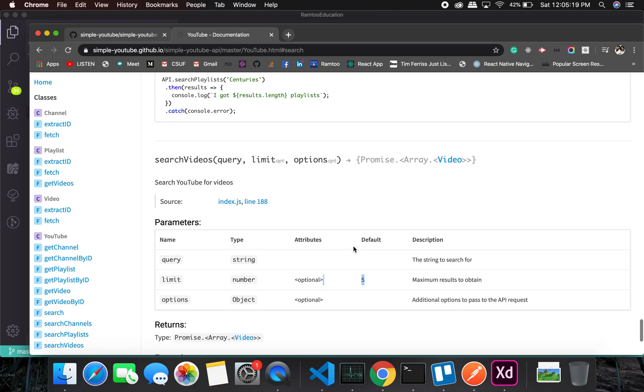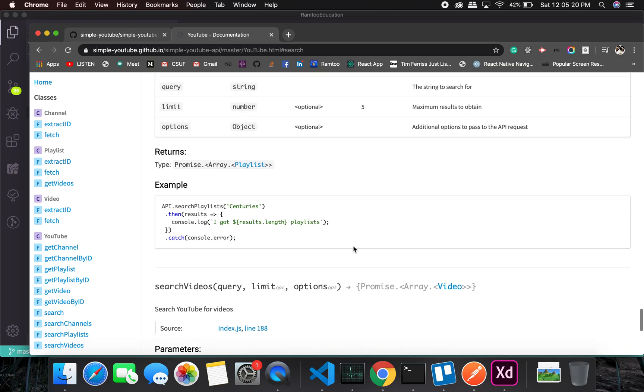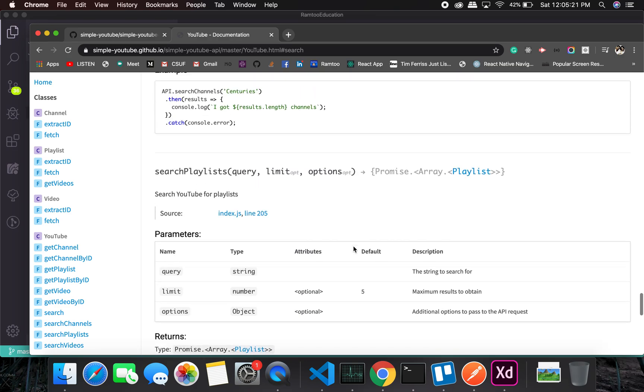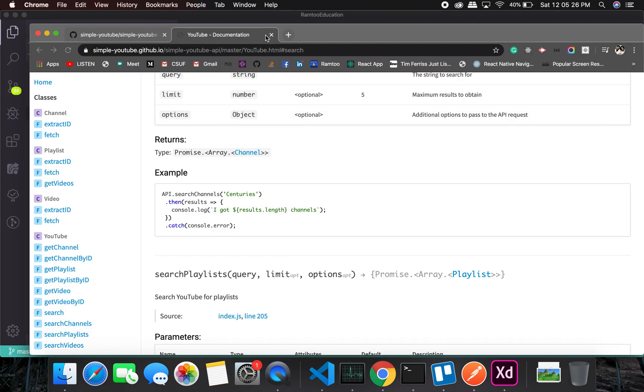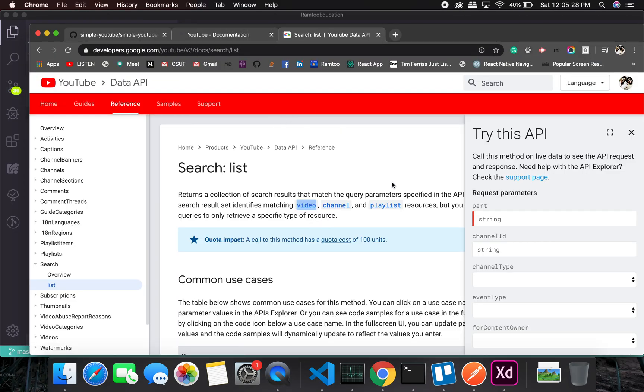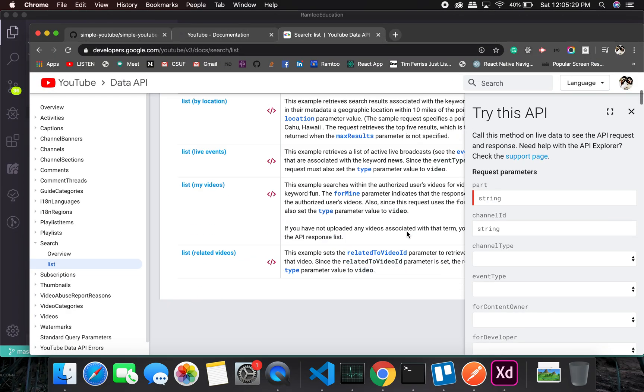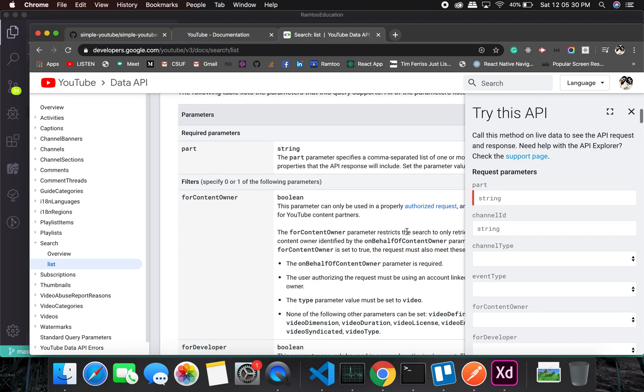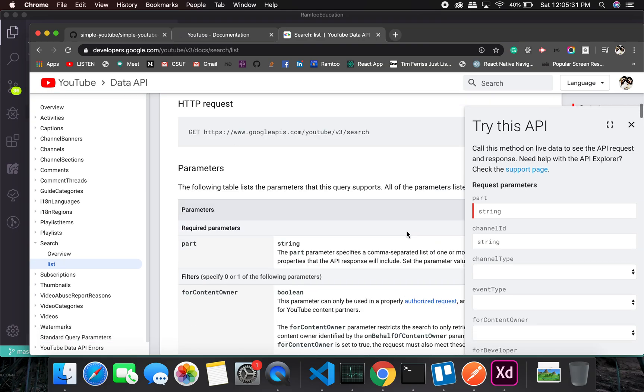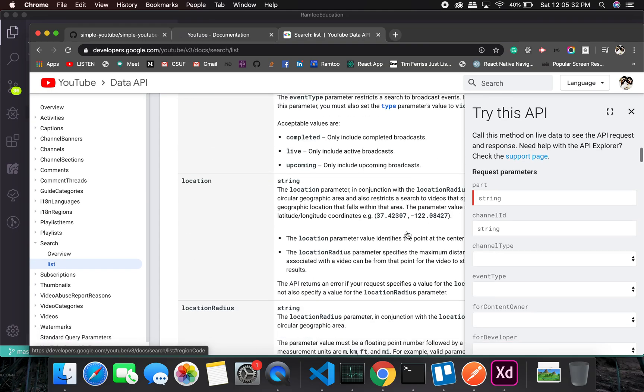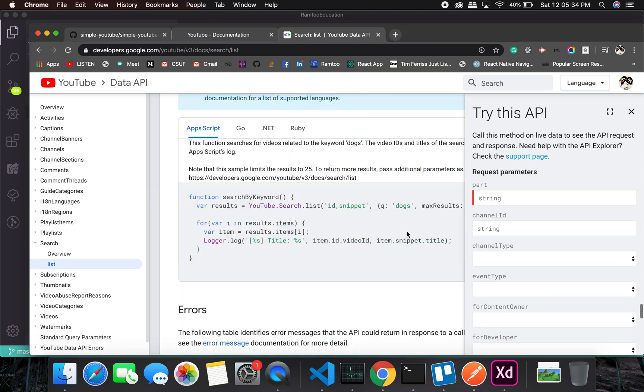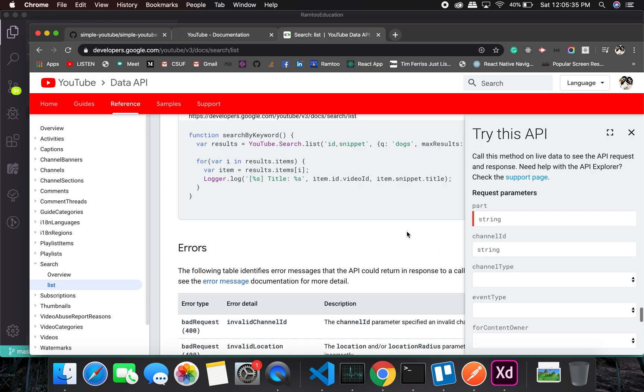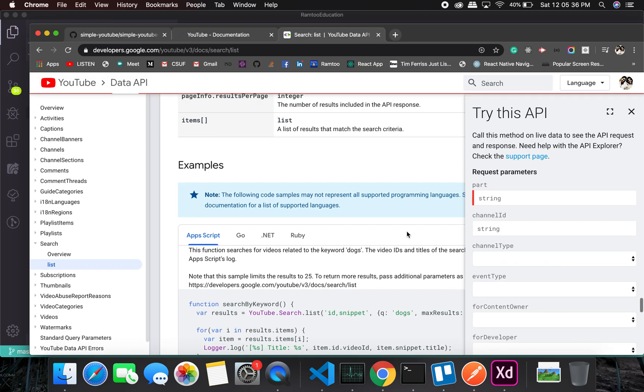Can we look at the response? Let me get it from the YouTube page. So this is what they say the response might look like.